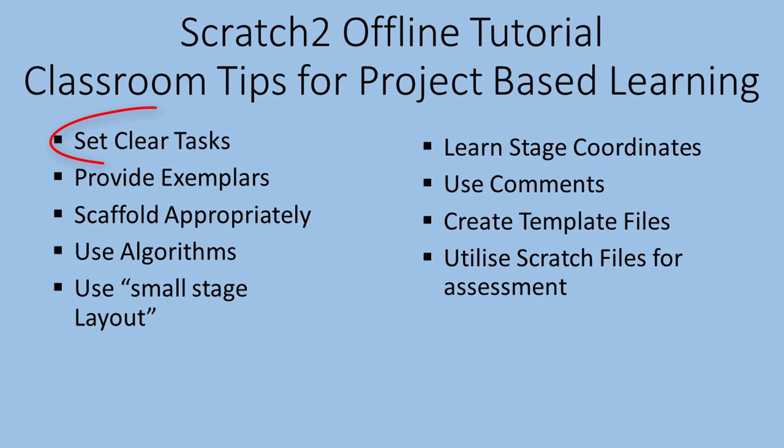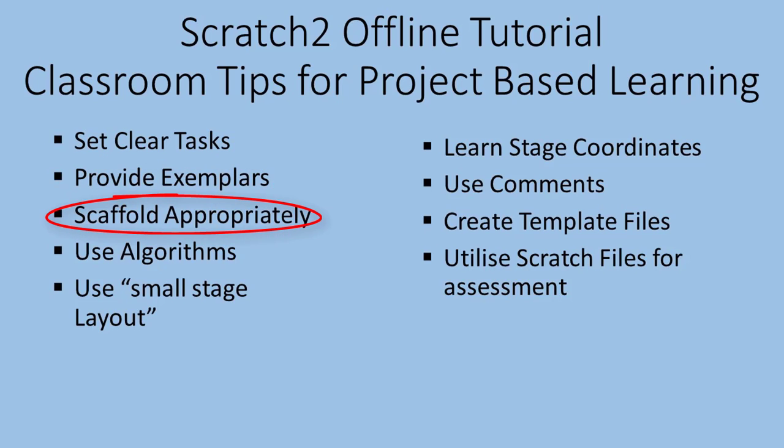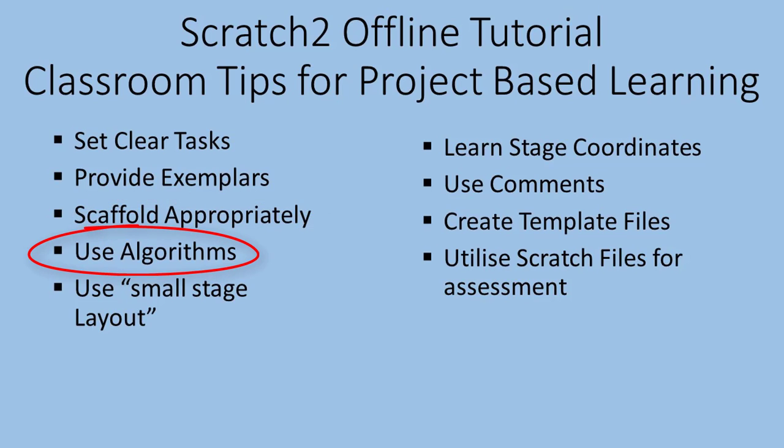So the first thing is to set clear tasks, to provide some exemplars, you need to scaffold appropriately, especially for differentiated learners. We need to get the kids to think algorithmically or step by step, break that problem down for them, and that's basically creating an algorithm.